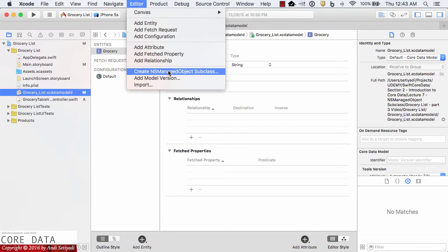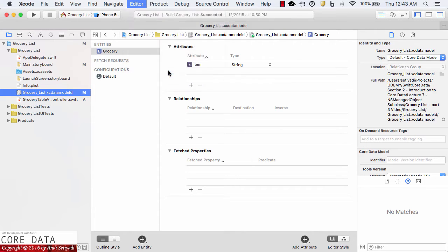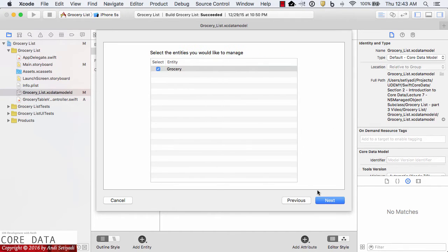And then there is a selection to create NS managed object subclass. Select that and make sure you get the check on the grocery list and then click next and then select the grocery entity and click next.